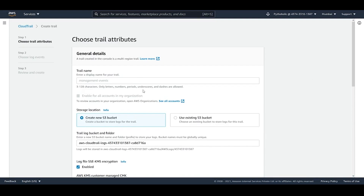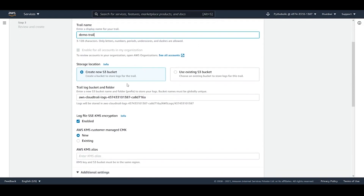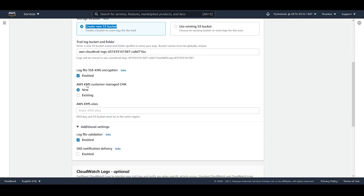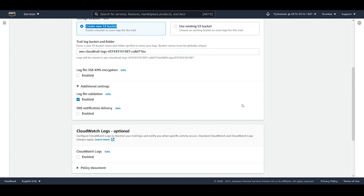Click on the full workflow to create a trail. Enter the trail name — we'll type 'demo-trail' — then choose a storage type. You can create a new S3 bucket or choose an existing one to store logs. I'll create a new S3 bucket since I don't have one. You can also enable log file encryption using SSE-KMS encryption for server-side encryption, but KMS keys and the S3 bucket must be in the same region. I'll skip that and also enable log file validation by checking that checkbox.